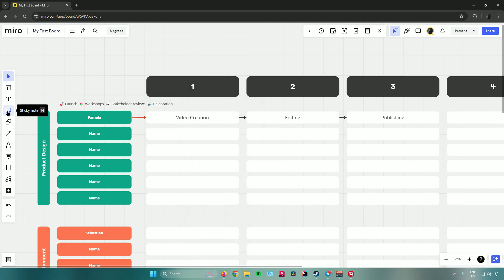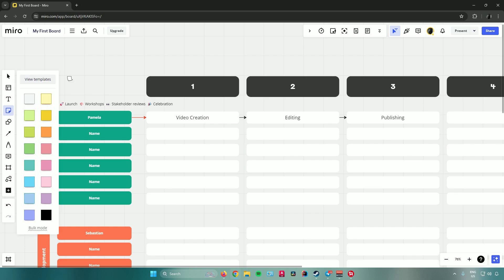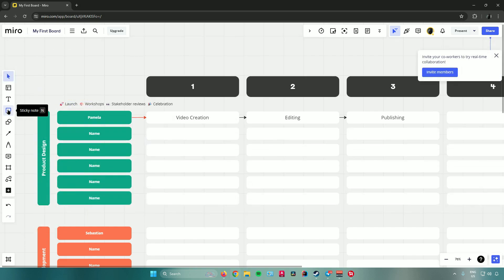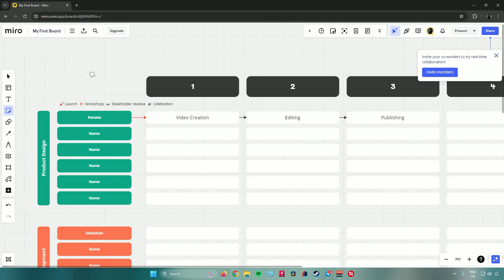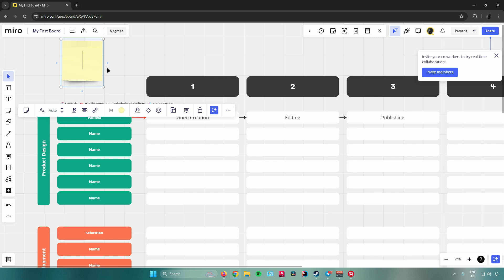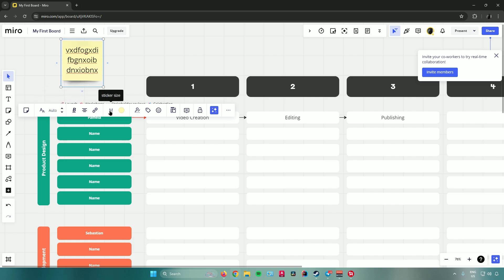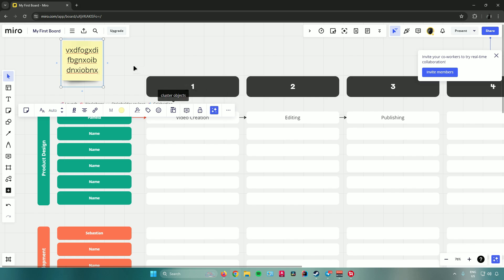To add a sticky note, go to the left bar and click the sticky note icon or press N on your keyboard. Choose from many colors — we'll use yellow — and click where you want to place it, then type your note. Sticky note options include font size, font style, alignment, insert links, sticker size, color, add tags, add emojis, cluster objects, comments, lock, and Miro's assistant.